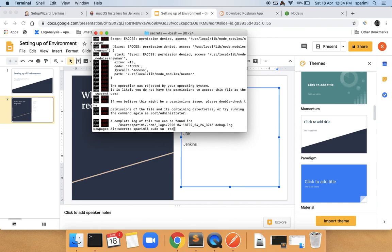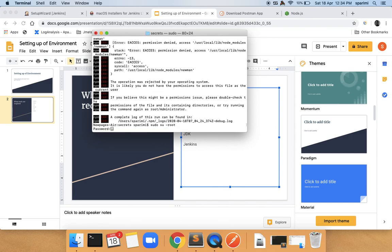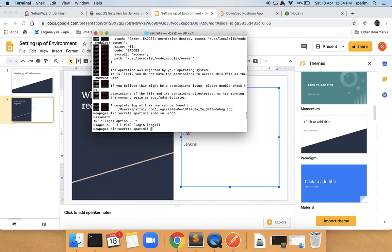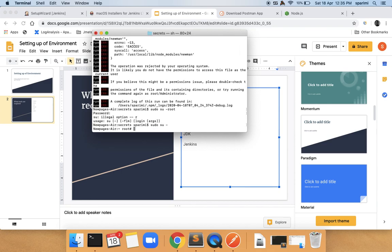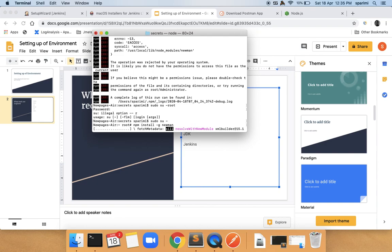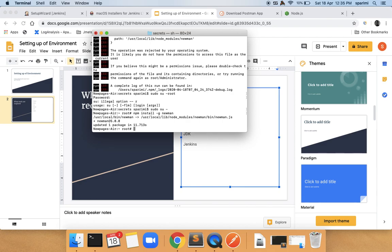Sometimes you may not have the right permissions for installation on your Mac. If that is the case, switch your user to root by typing 'sudo -s' and entering your Mac password. Once you have root access, run 'npm install -g newman' again and it will install successfully. Once installed, you can run a command to verify the installation.